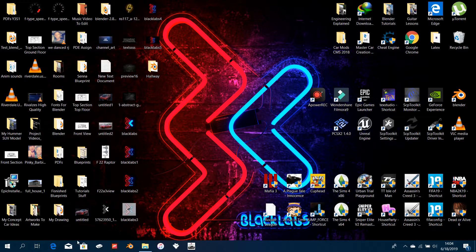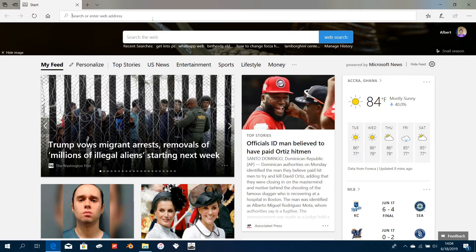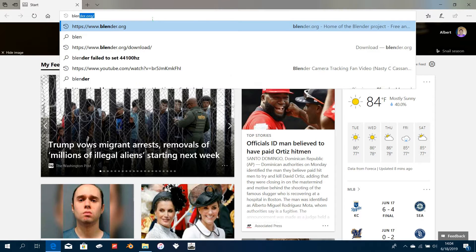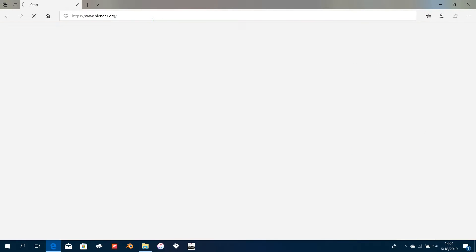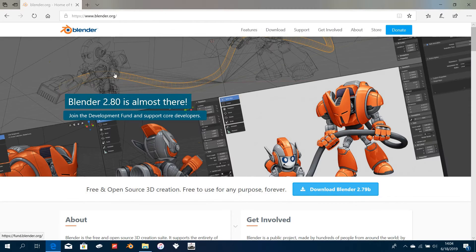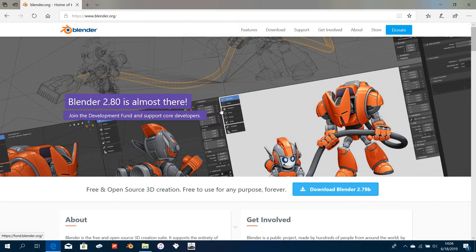If you have a web browser, just open it up and type into the search bar blender.org and hit enter. As you can see, it says Blender 2.8 is almost here, so what we're going to be using is a beta—it hasn't been officially released yet.